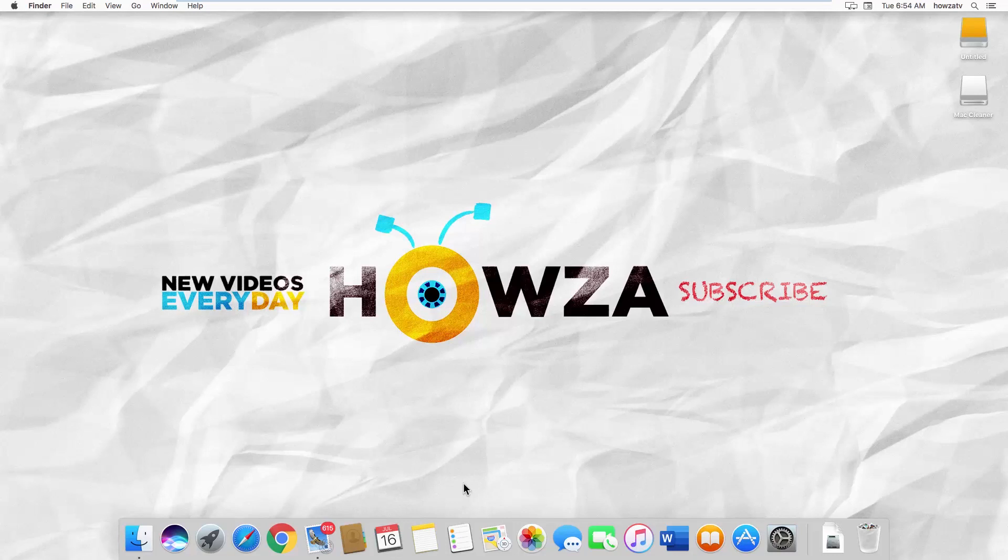Hey! Welcome to Housa channel. In today's lesson, you will learn how to install Dropbox on a Mac.